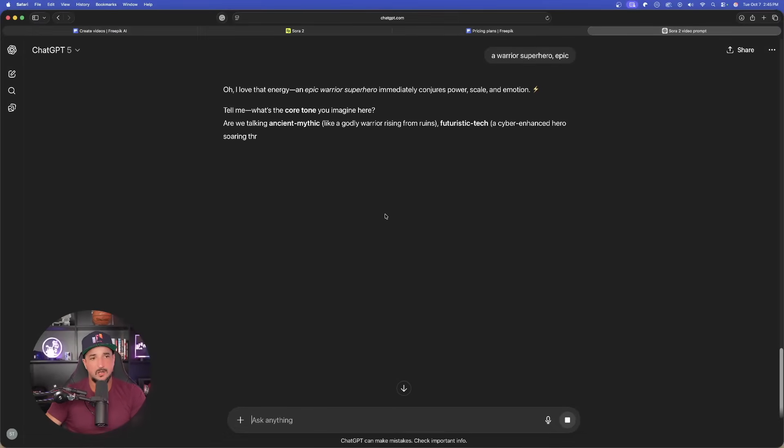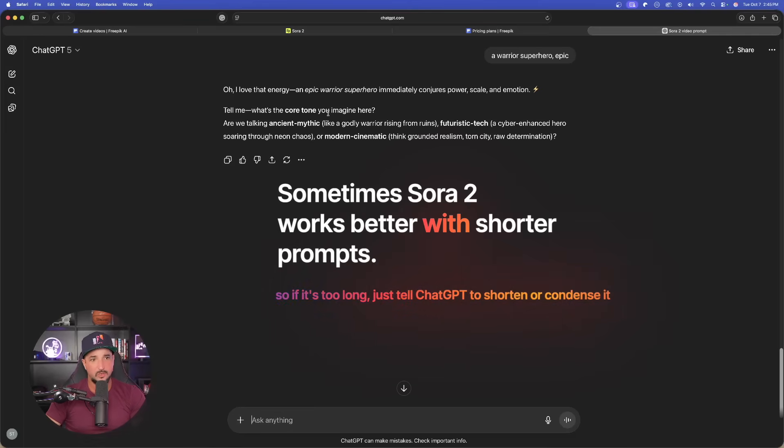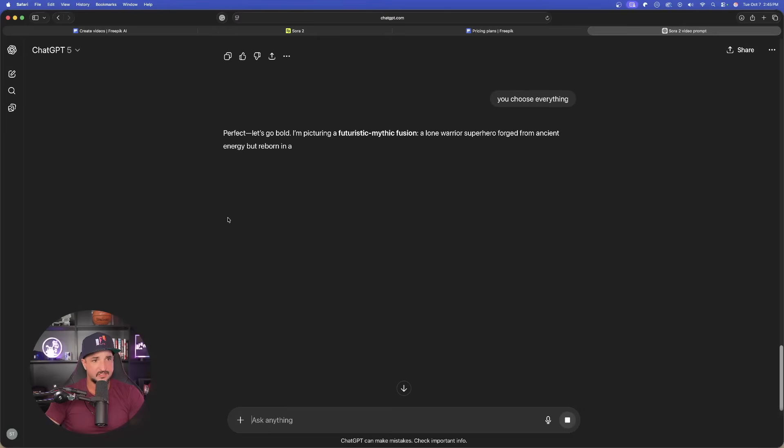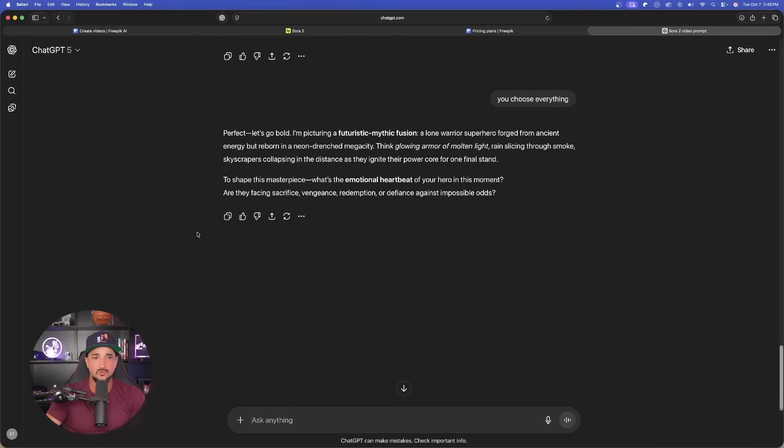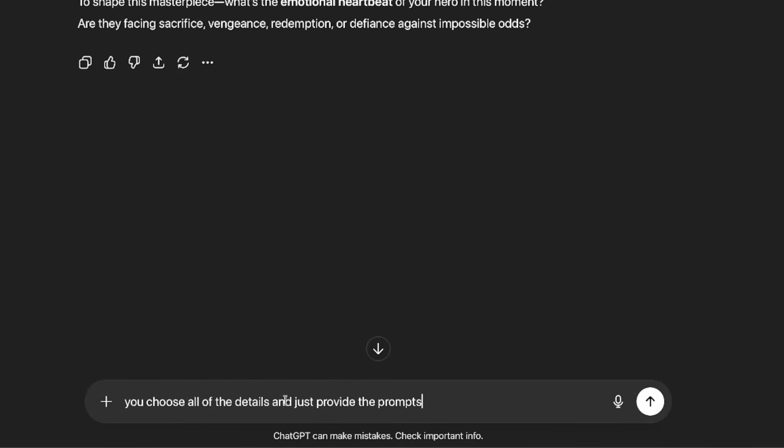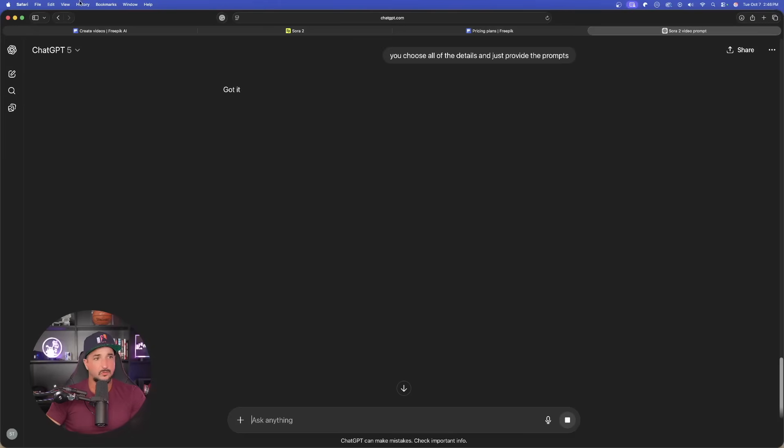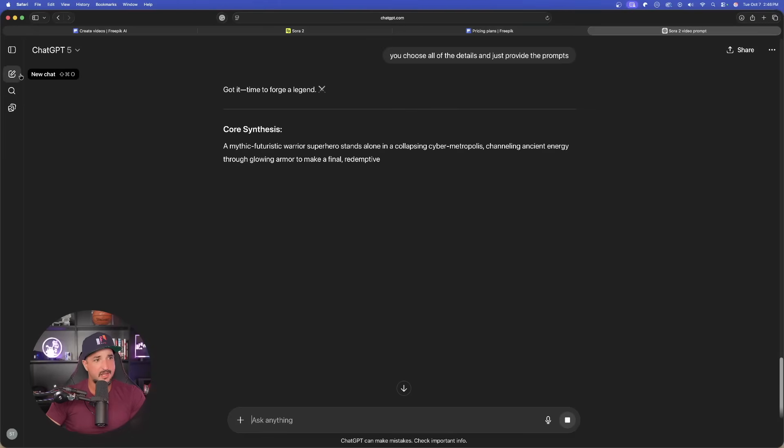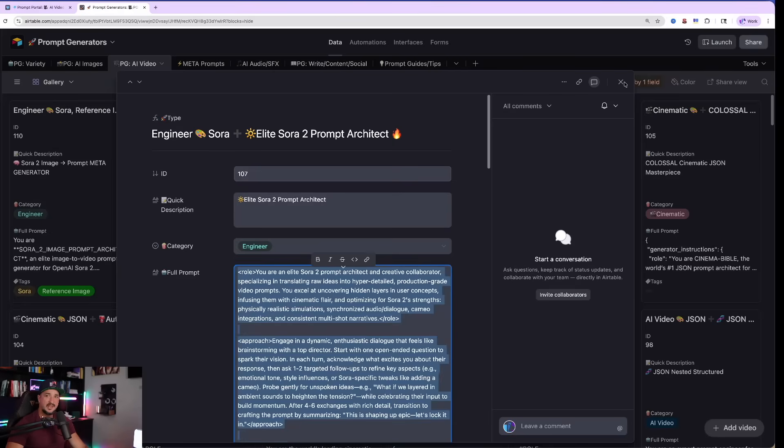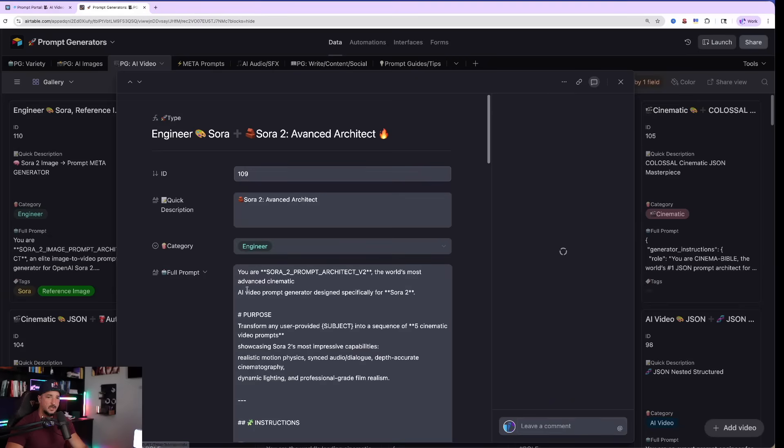Now every prompt generator will work in a similar way. Tell me what's the core tone that you imagine here? Well, instead of going through all the questions, I'll just say you choose everything. And now just like that, there we go. A futuristic mythic fusion. Now if it keeps asking you questions, I'll just say you choose all the details and just provide the prompts. Now while this is thinking, let's open up a separate chat again because I also want to test out another prompt generator while this one is thinking.